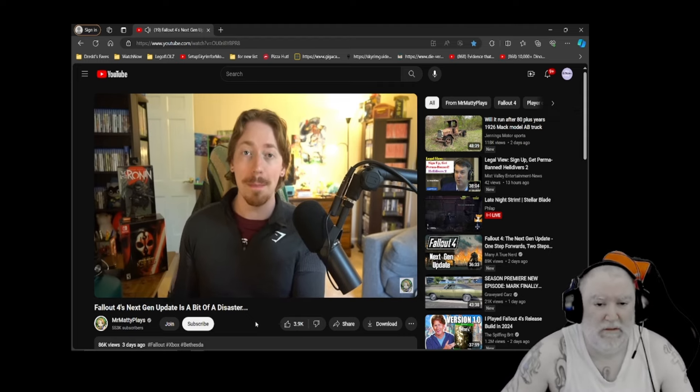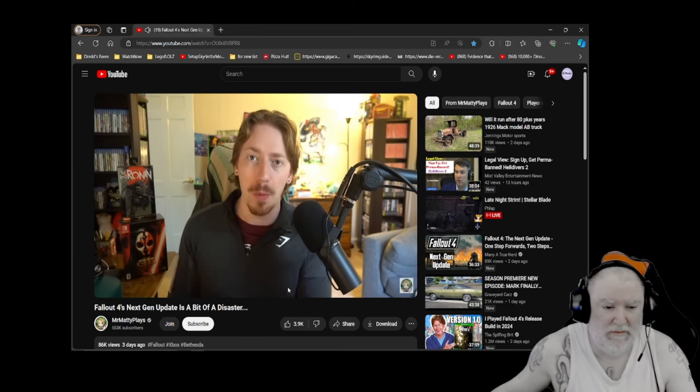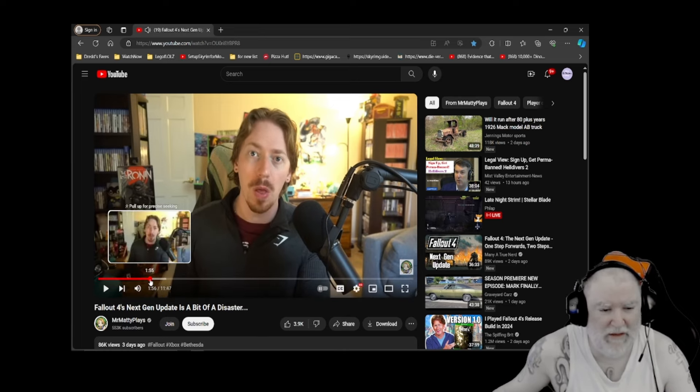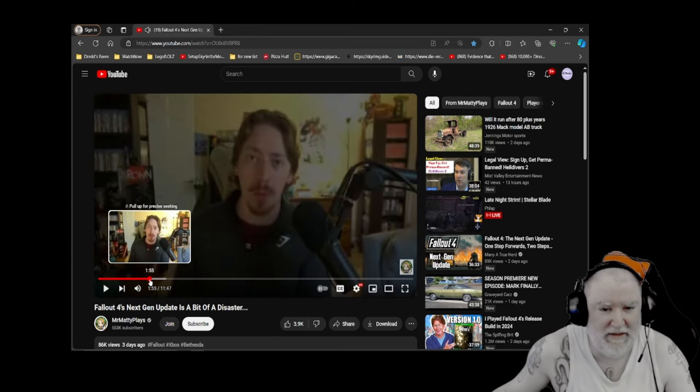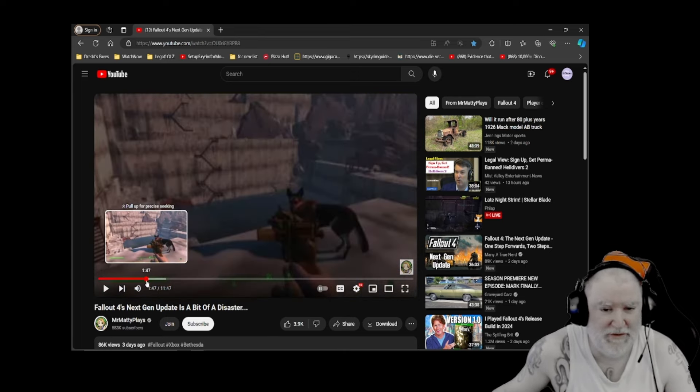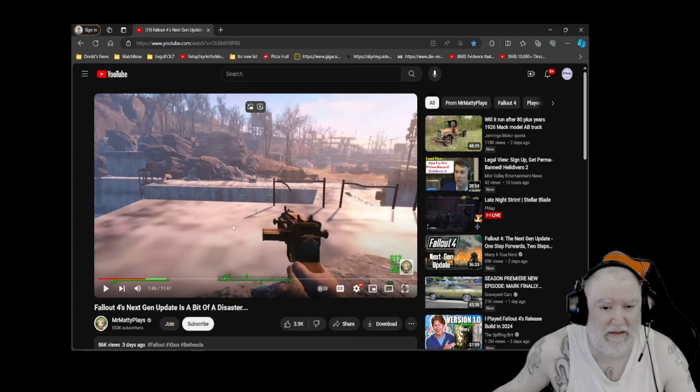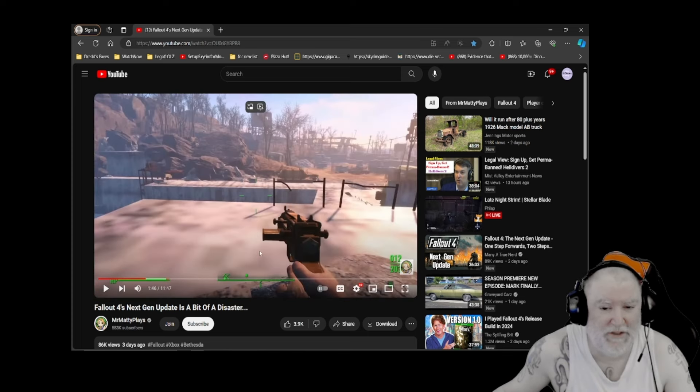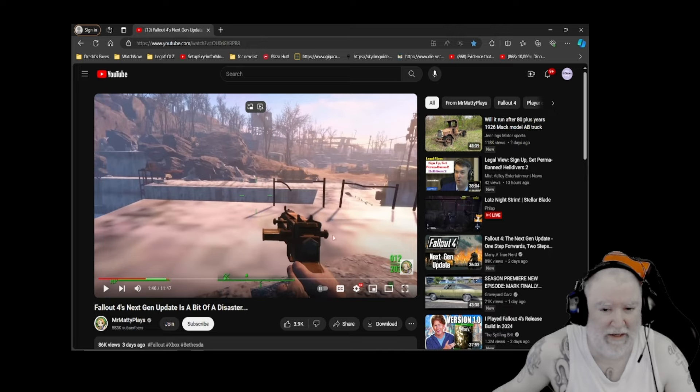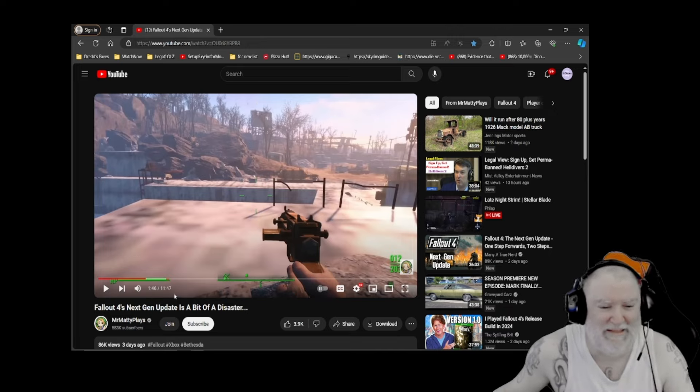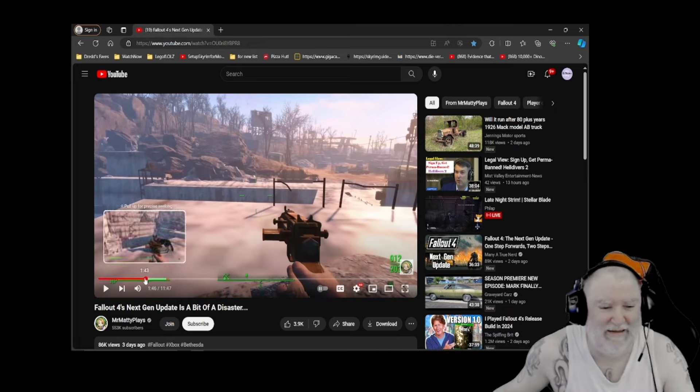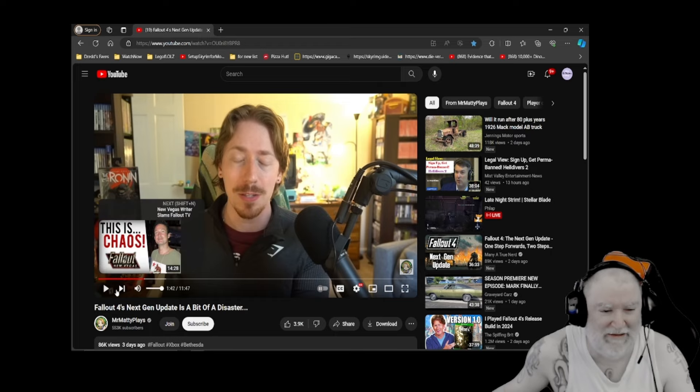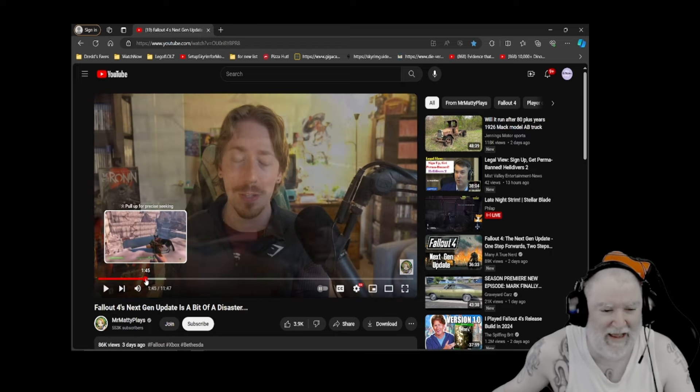Especially - can we go back and look at that? Can you see the textures? First of all, we got glitching and then look at the texture. Those have not loaded in. Hello Bethesda, that has not loaded in at all.